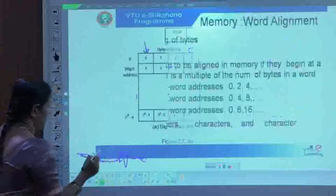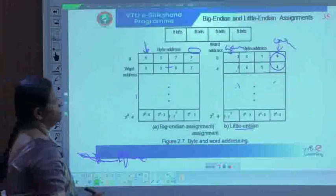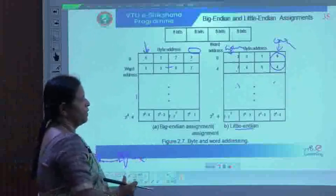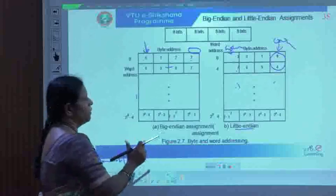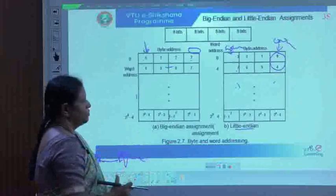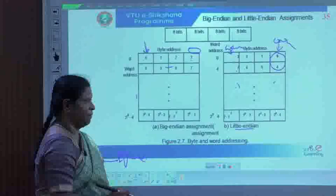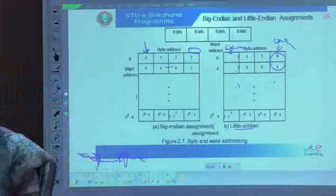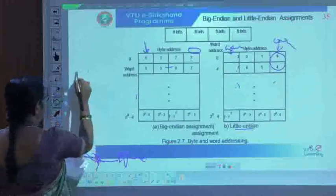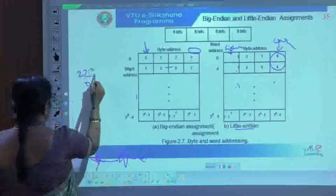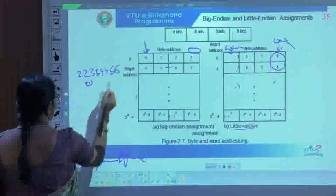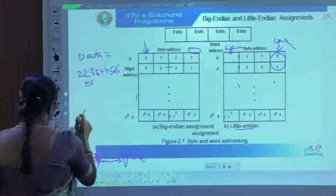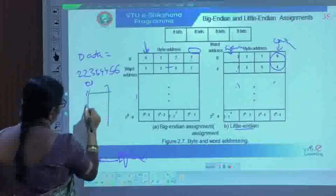A numerical example: in an exam, you may be given some memory data and asked to write it in big-endian and little-endian assignment forms. For example, given data 22, 35, 44, 56, in the big-endian assignment the order is: 22, 30, 22, 35, 44, 56. For the little-endian assignment, the byte ordering is reversed: 56, 44, 35, 22. This is the type of problem asked on big-endian and little-endian memory assignments.